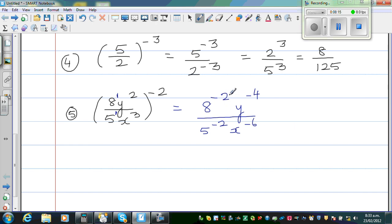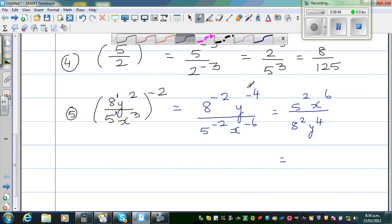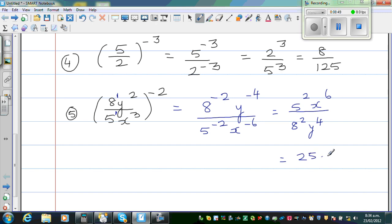The negative power, if it changes its place, will become positive. So this 2 will come down and this 2 will go up. This becomes 5 squared times x to the power 6, over 8 squared over y to the power 4. Basically, what you're doing is changing the place and changing the power. Now, 5 squared is 25, so this is 25x to the power 6 over 64y to the power 4.